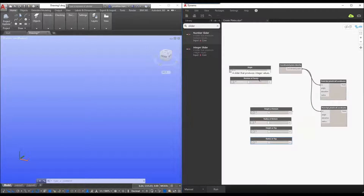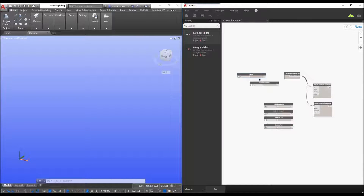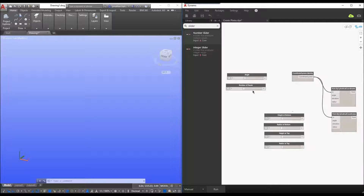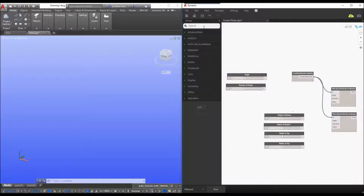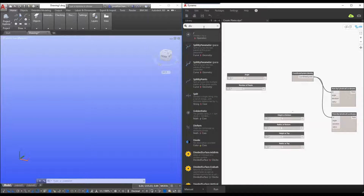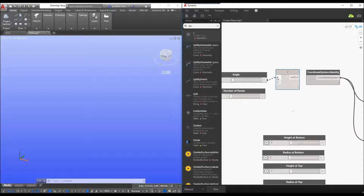Now that I've built in my controls, I'll zoom out slightly and move these. What I really want to do is divide the number of panels into the predefined angle that I want. So I'm going to put in a simple divide operator — this is going to be X divided by Y.